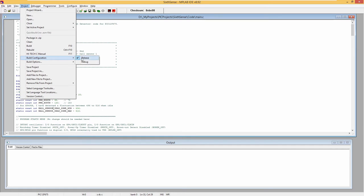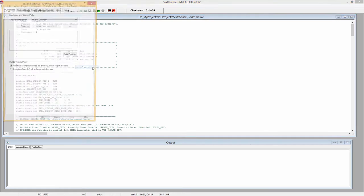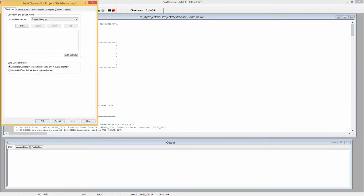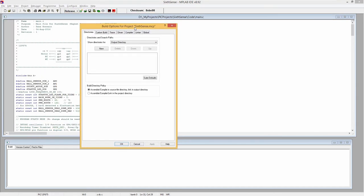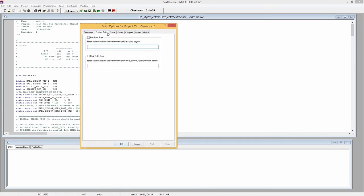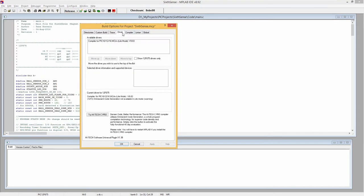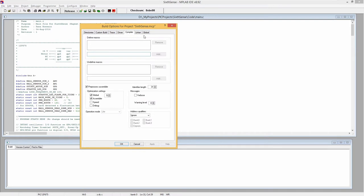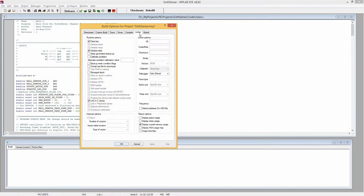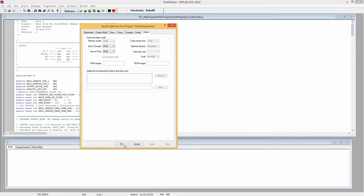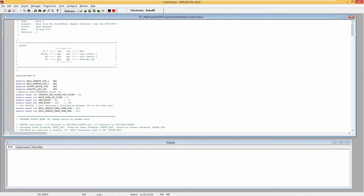For IDE, I'm using MPLAB IDE version 8.92. Once launched, couple of things we need to confirm to set it up with PICit3. I already have my code loaded. For compiler under build options, I have compiler for PIC10-12-16 MCUS light mode version 9.83. You can see my other settings on screen.